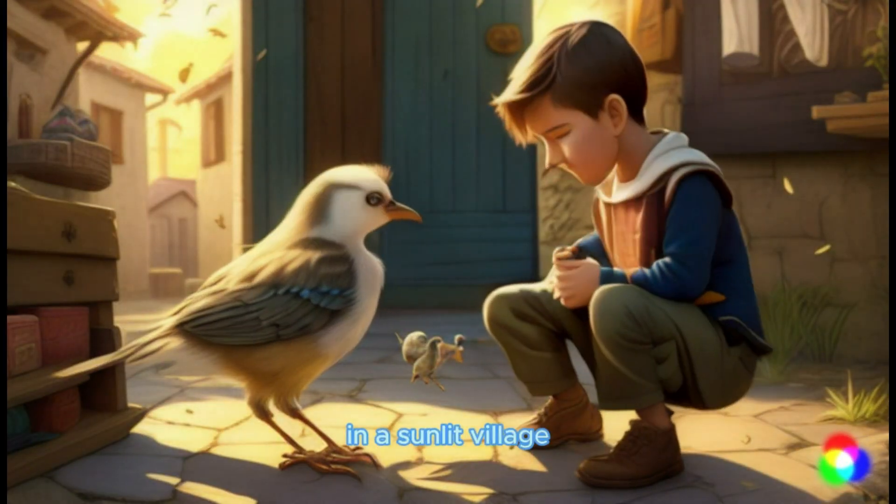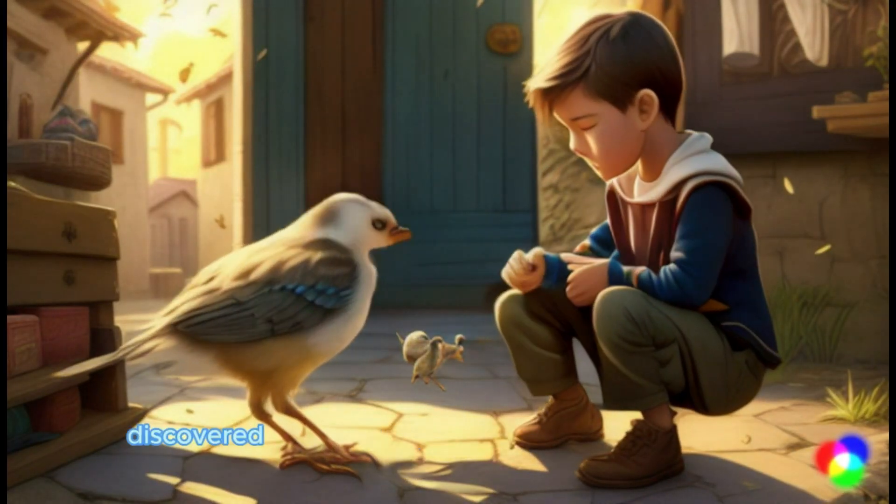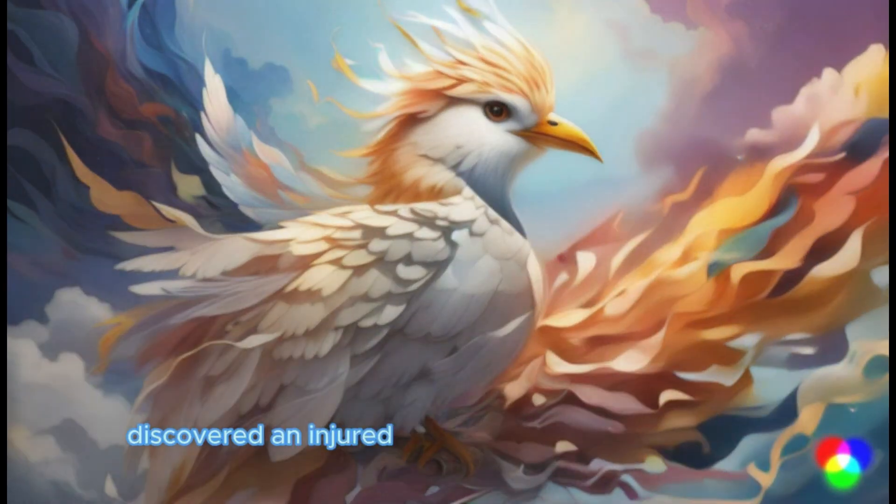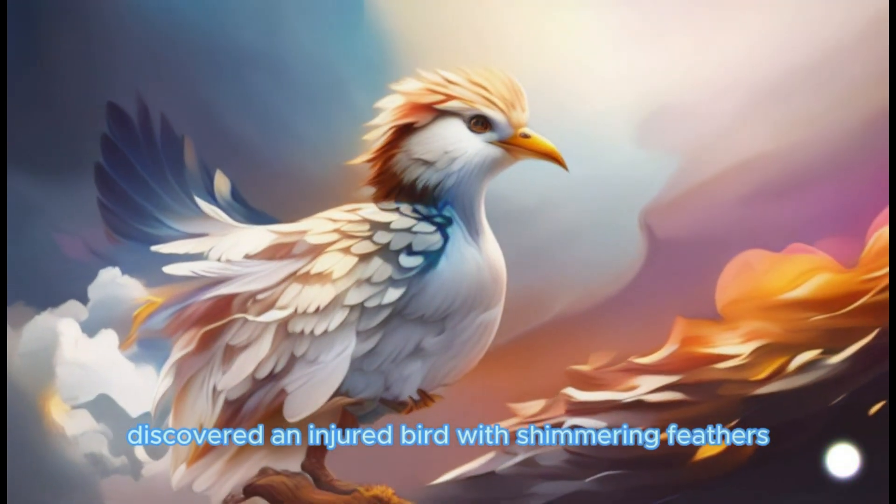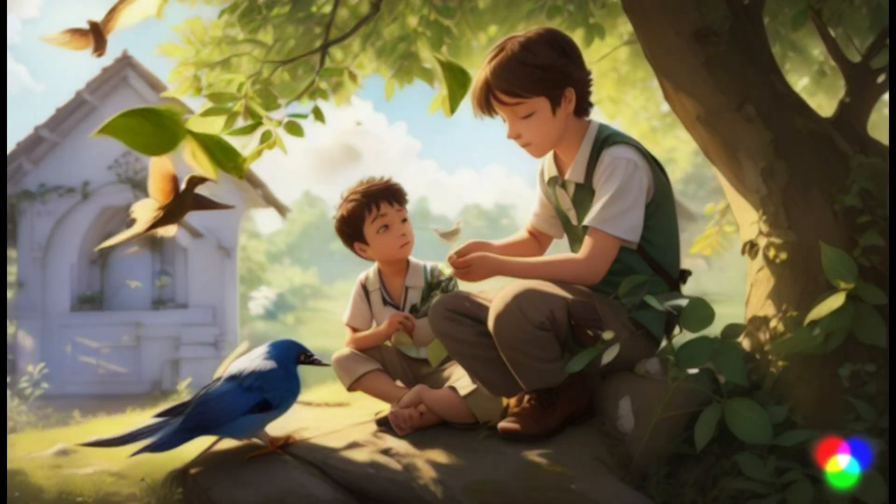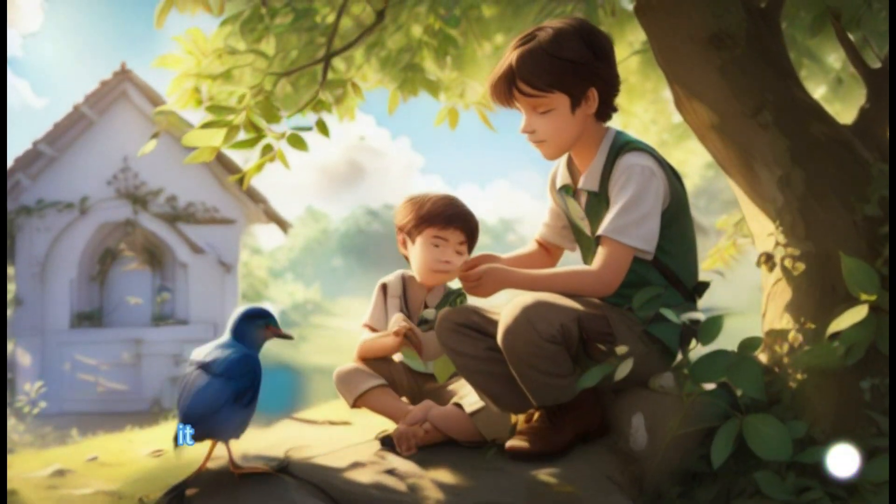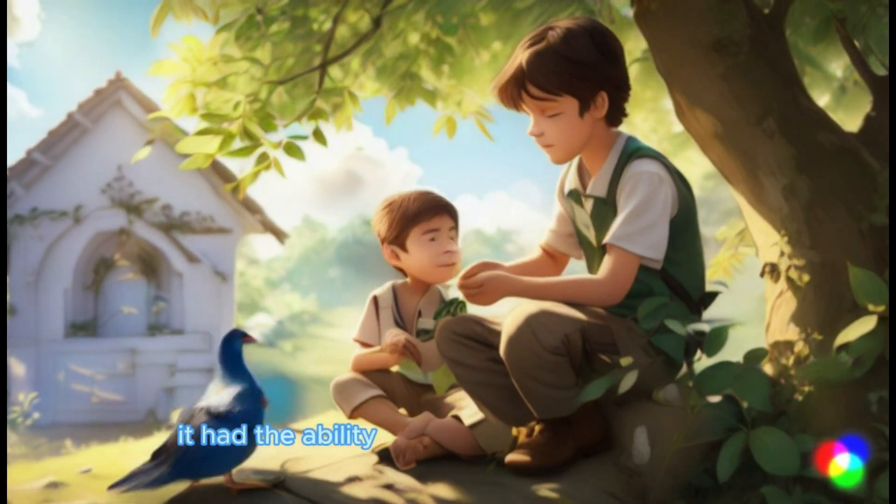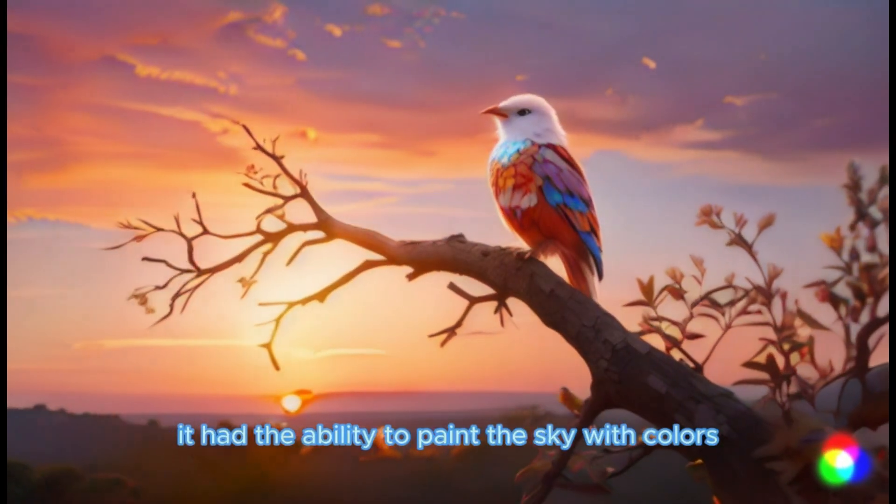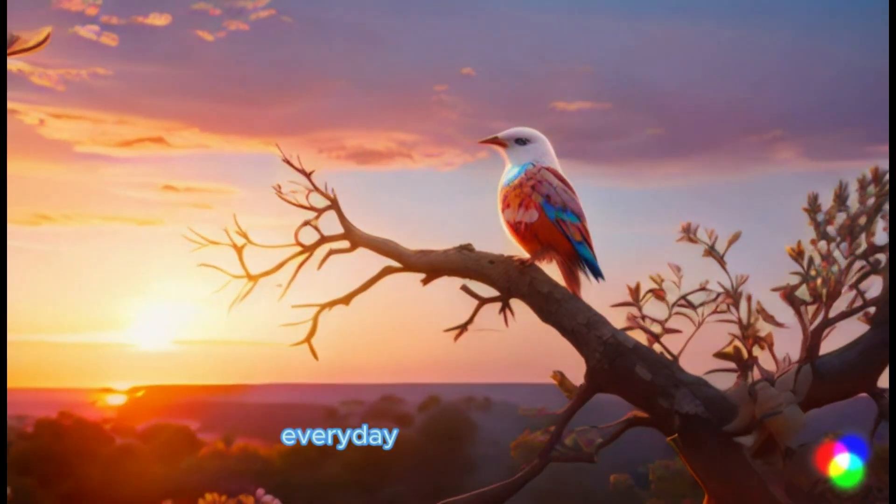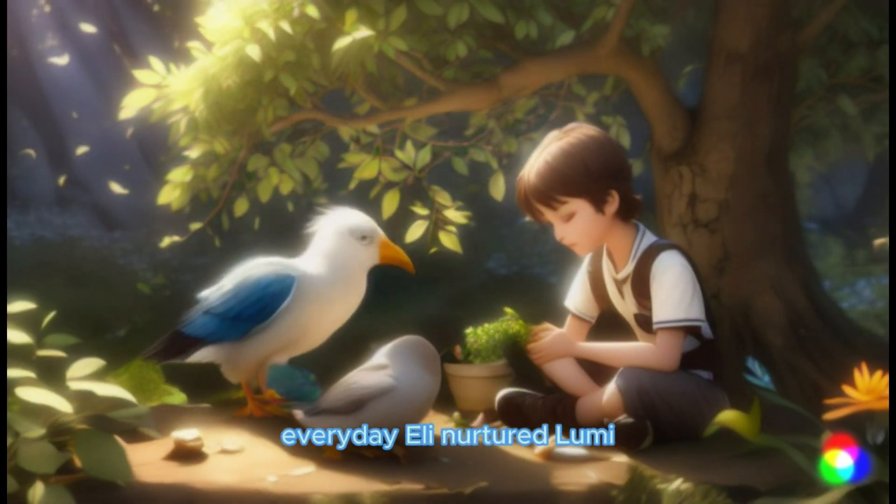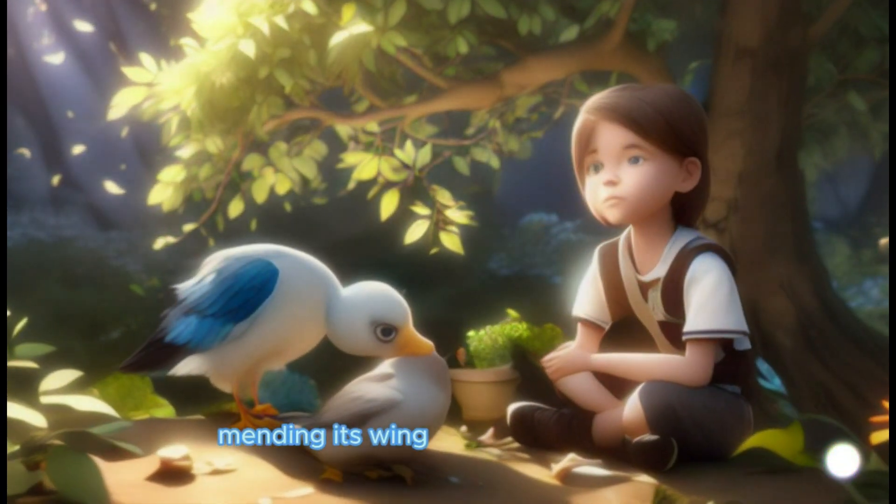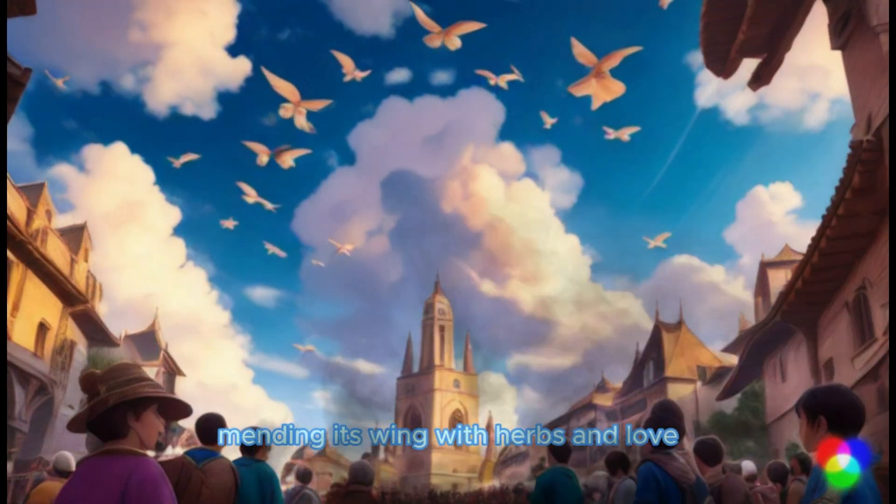In a sunlit village, Eli, a young boy, discovered an injured bird with shimmering feathers. The bird, named Lumi, was no ordinary creature. It had the ability to paint the sky with colors. Every day, Eli nurtured Lumi, mending its wing with herbs and love.